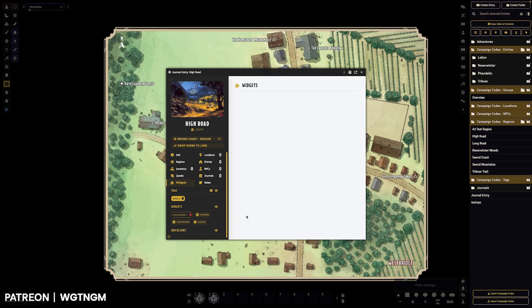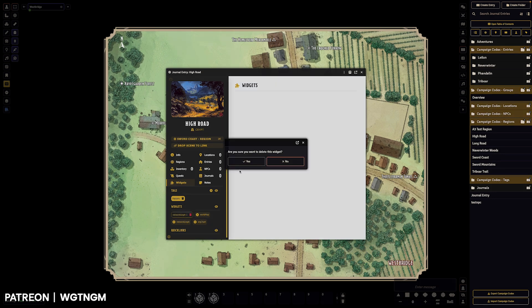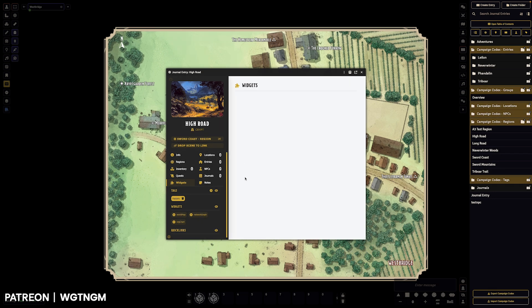But it still saves the data on the sheet. If you want to remove the data entirely, you can hit this little trash can to delete the data from the sheet.